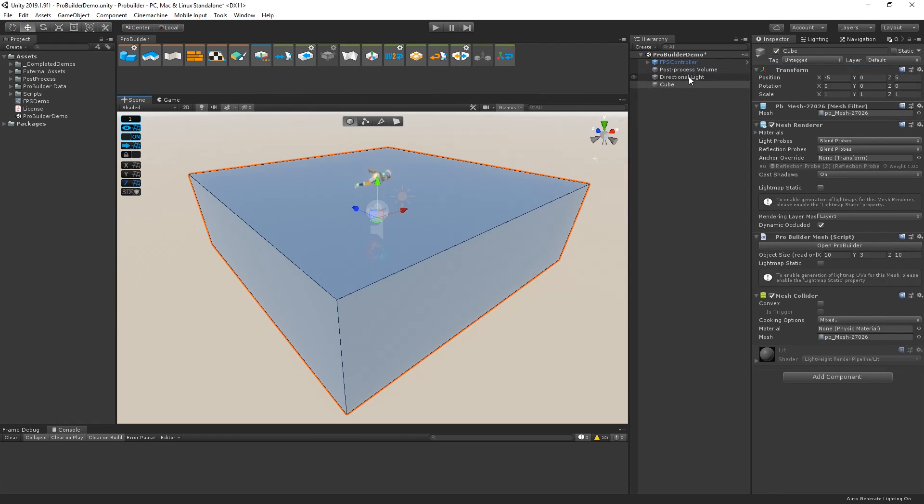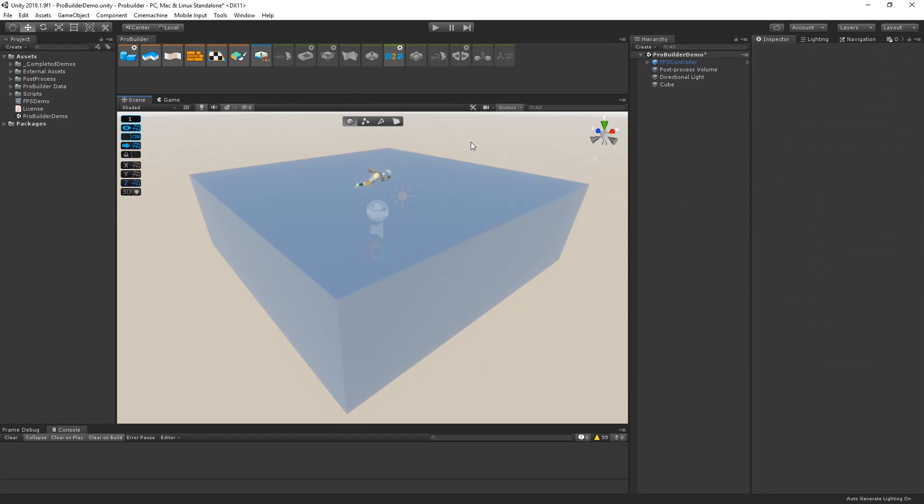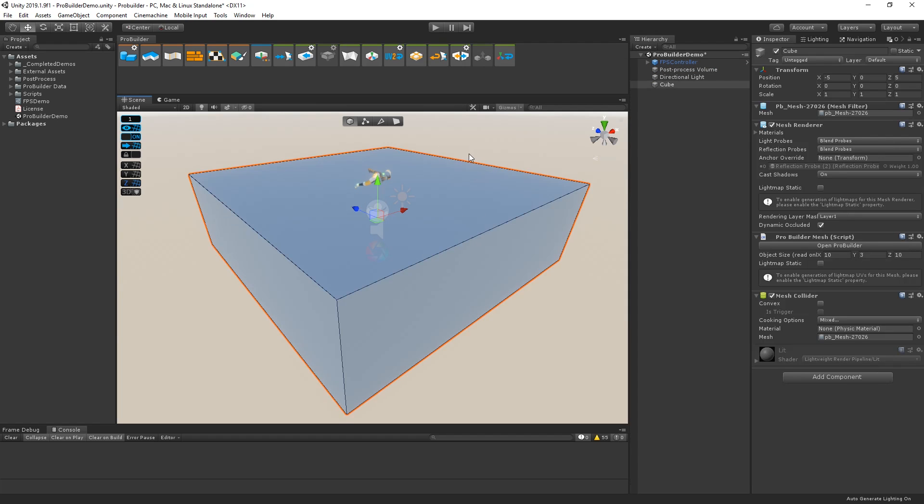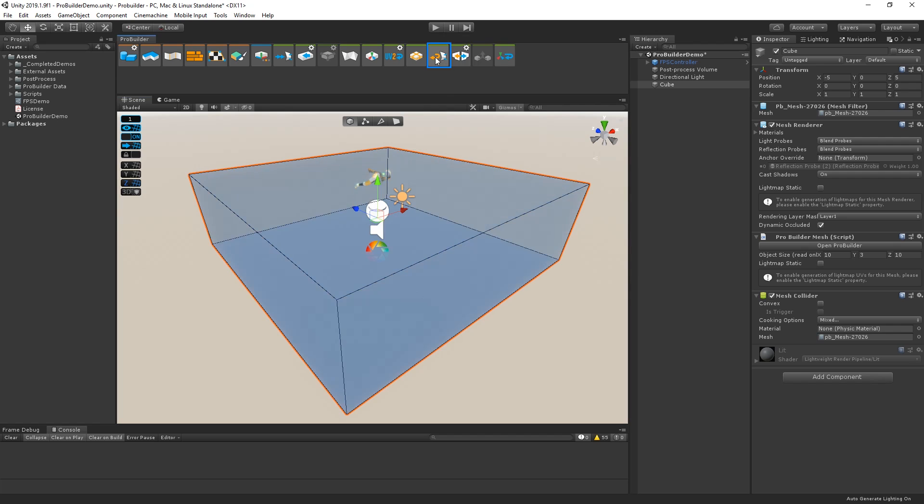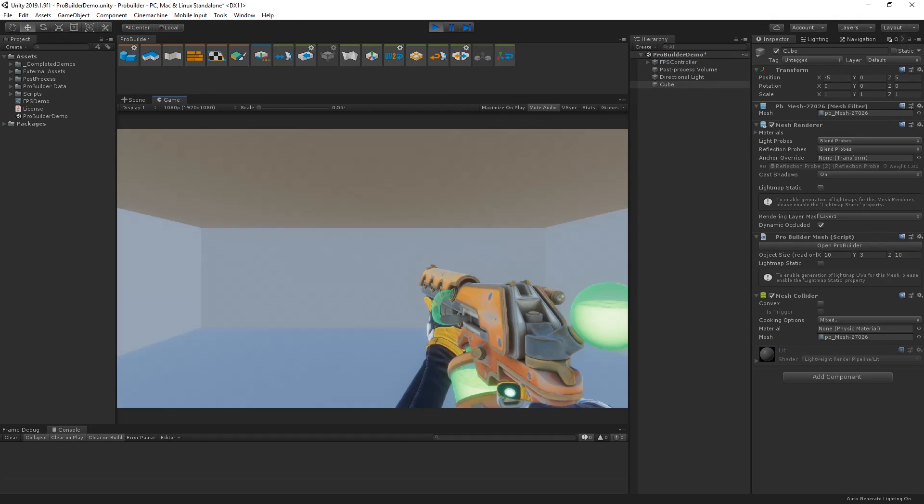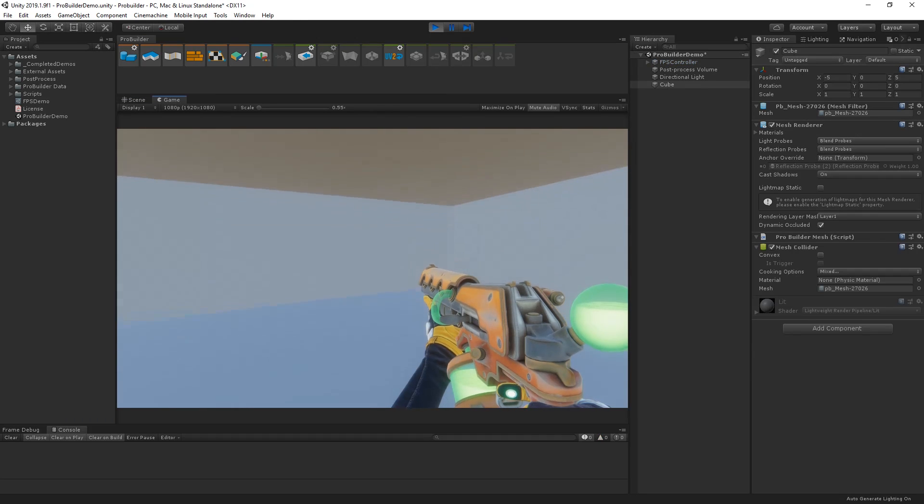Next, we just need to turn our block here into a room. We can do this easily by flipping the face normals. Let's select the edges on top of our block and choose Flip Object Normals. Within just a few clicks, we've built a basic room for our player.